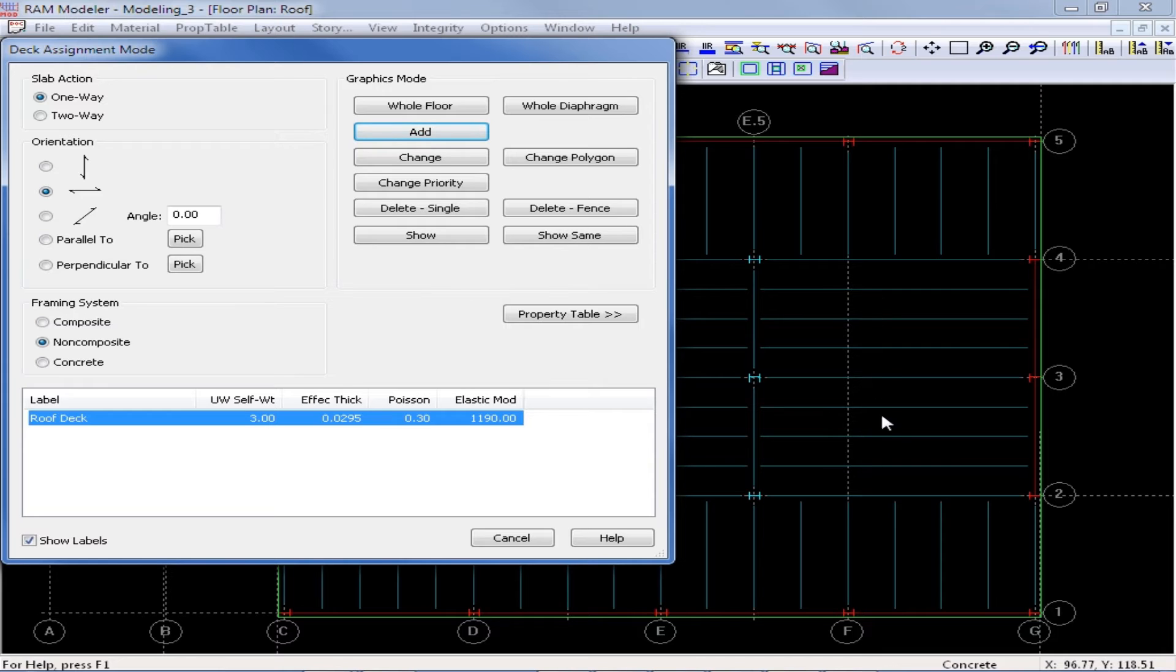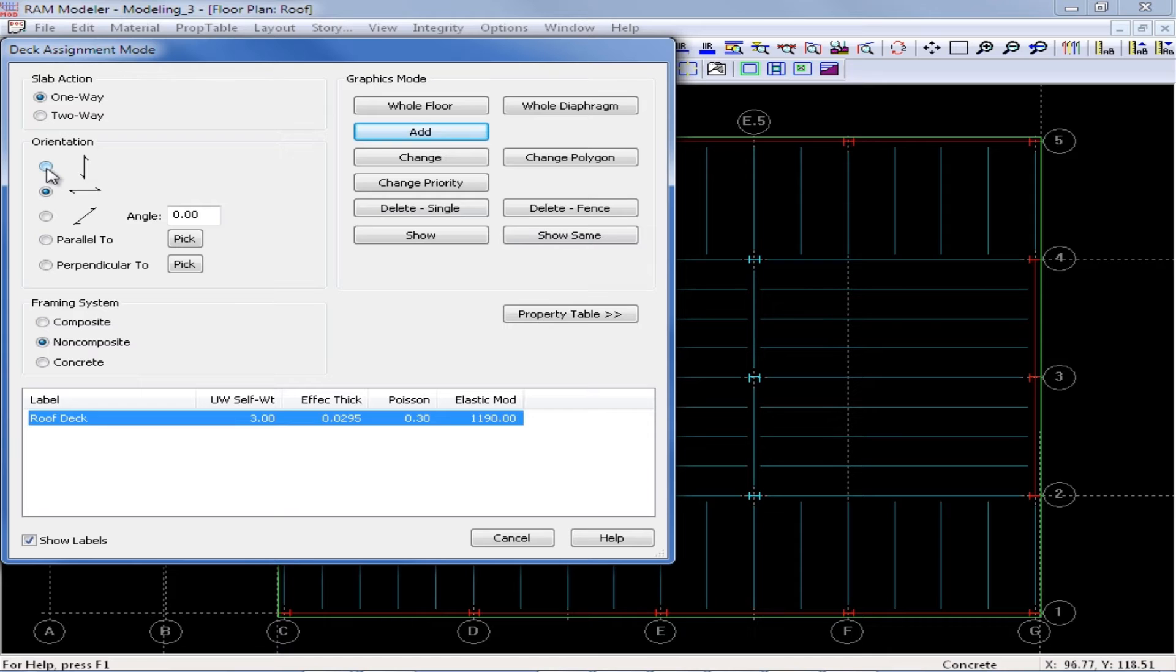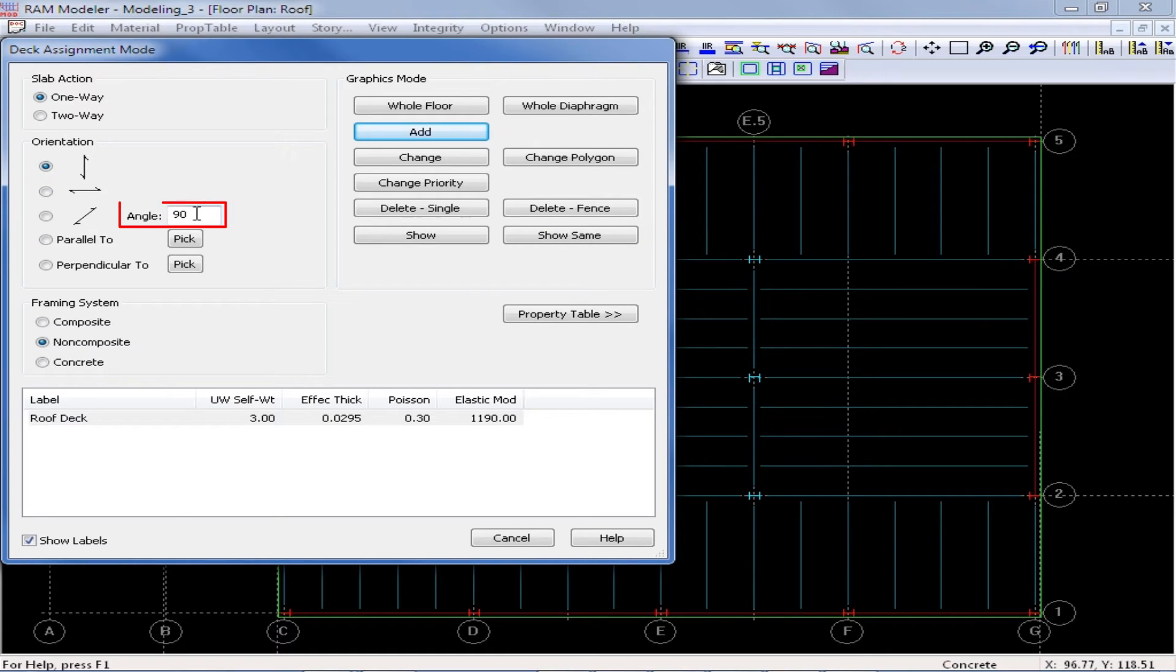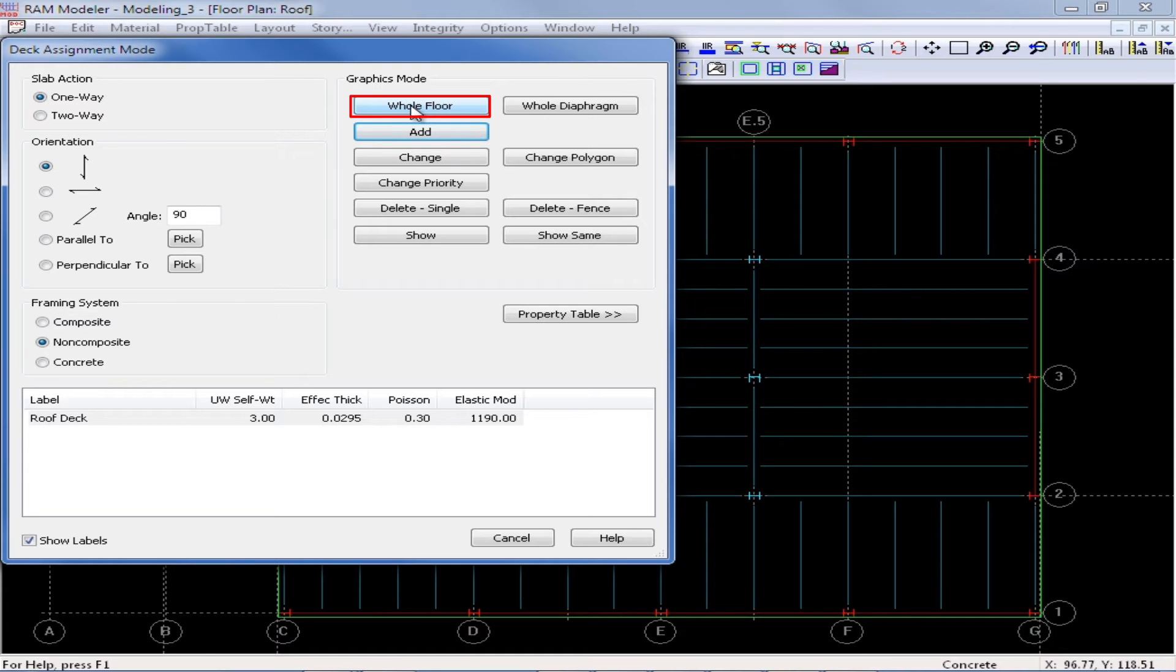Now the first area I'm going to model is this flat area between grid lines 2 and 4. So I'm going to select an orientation of an angle of 90 degrees and then I'm going to start my modeling by using the whole floor button.